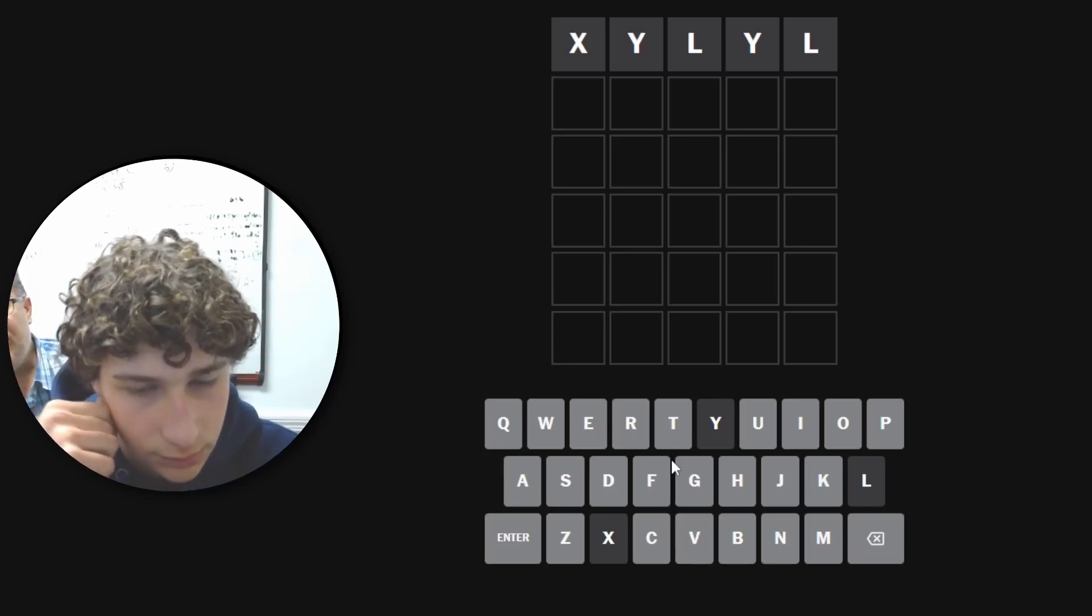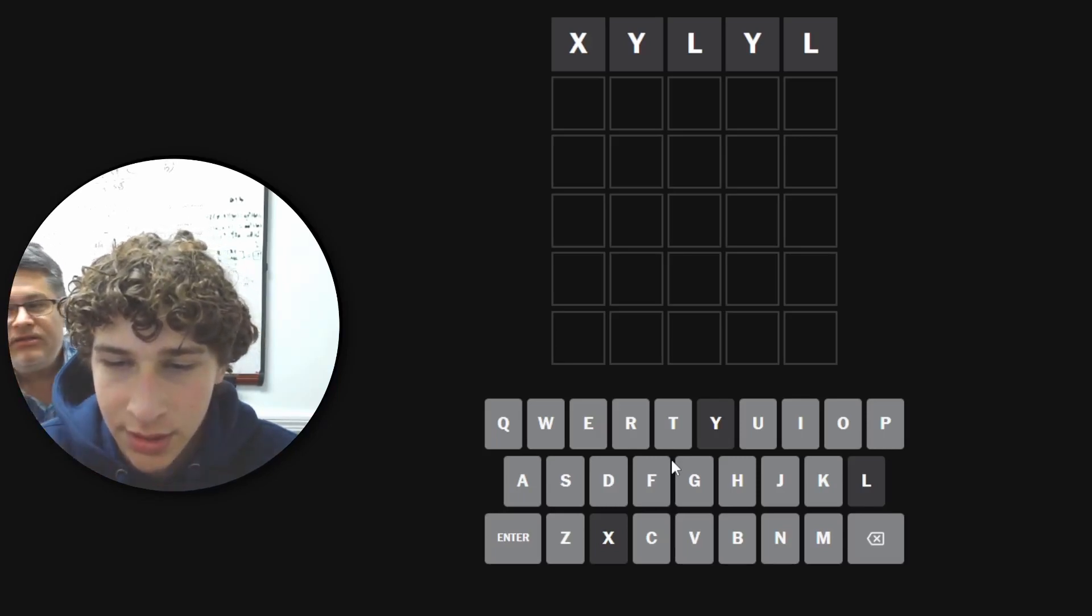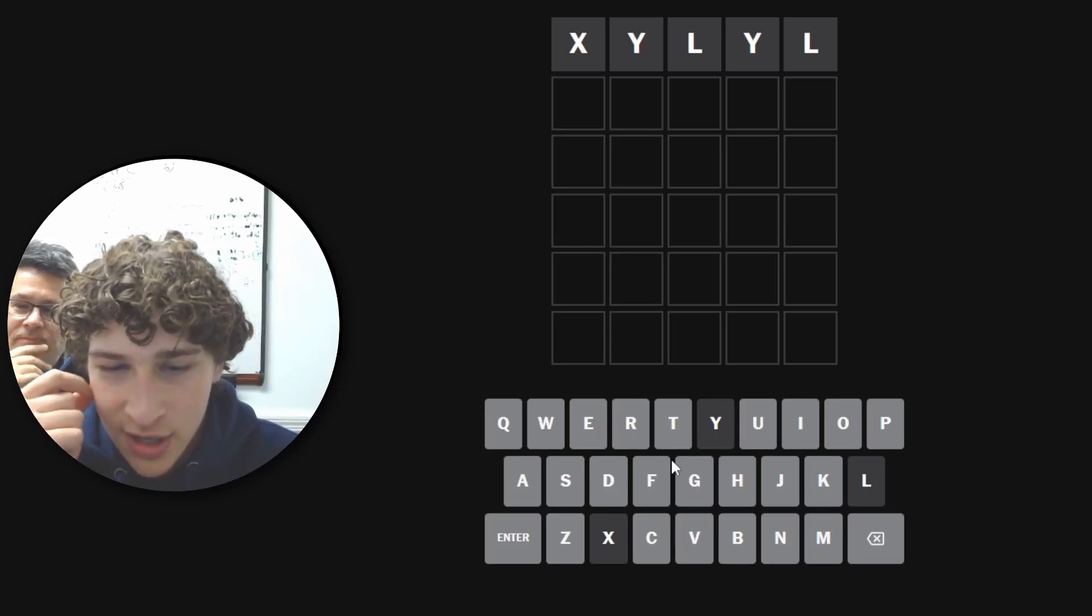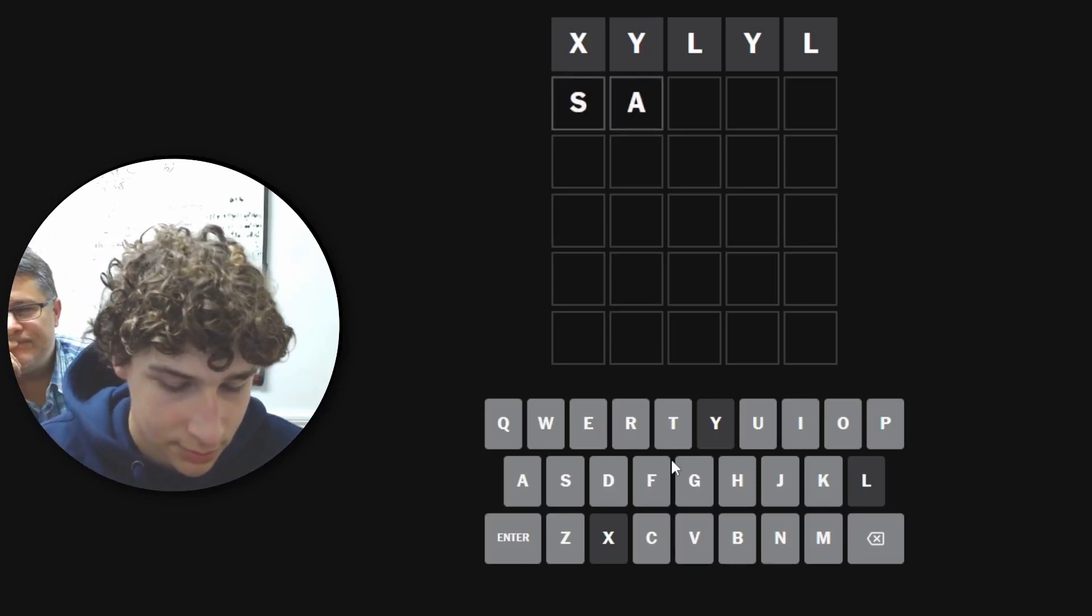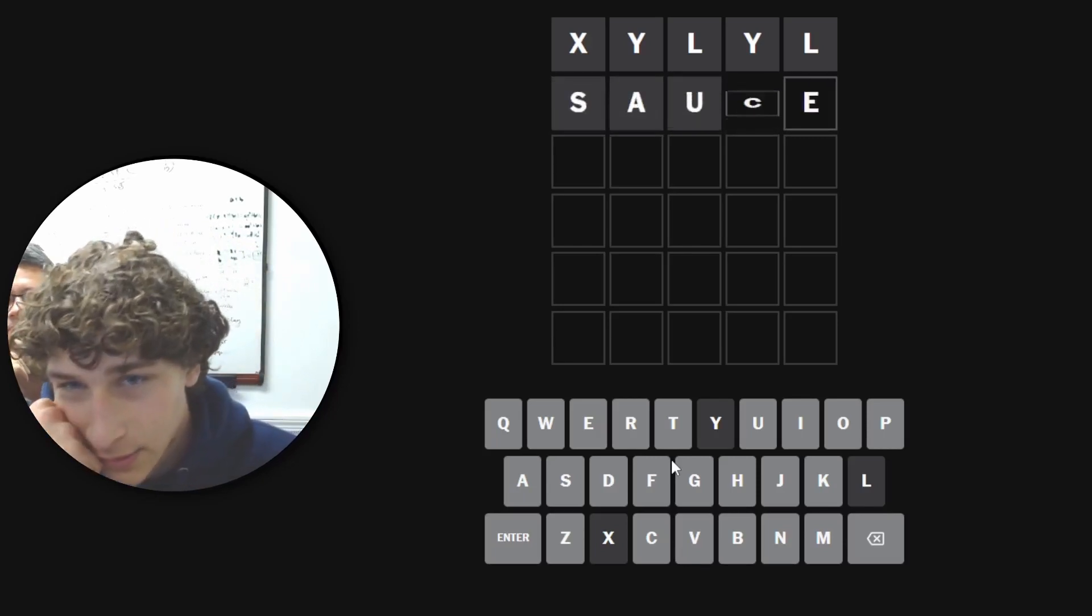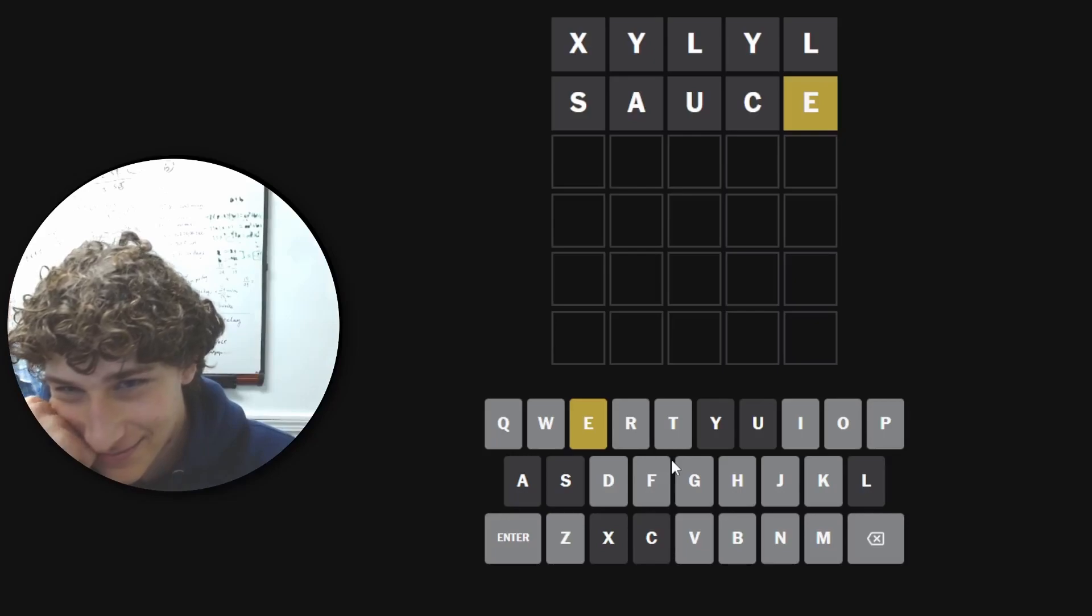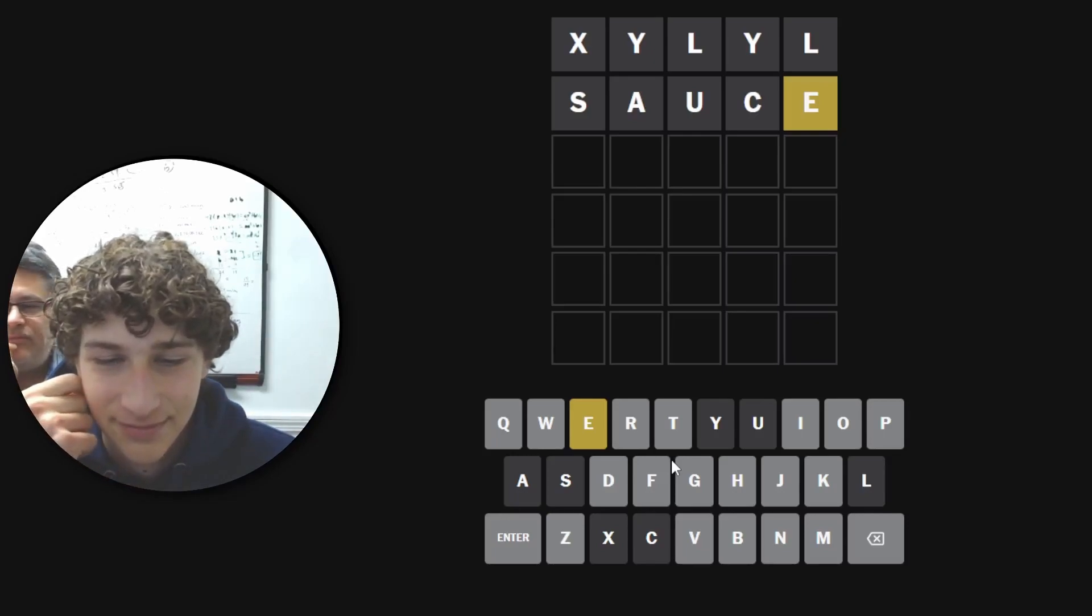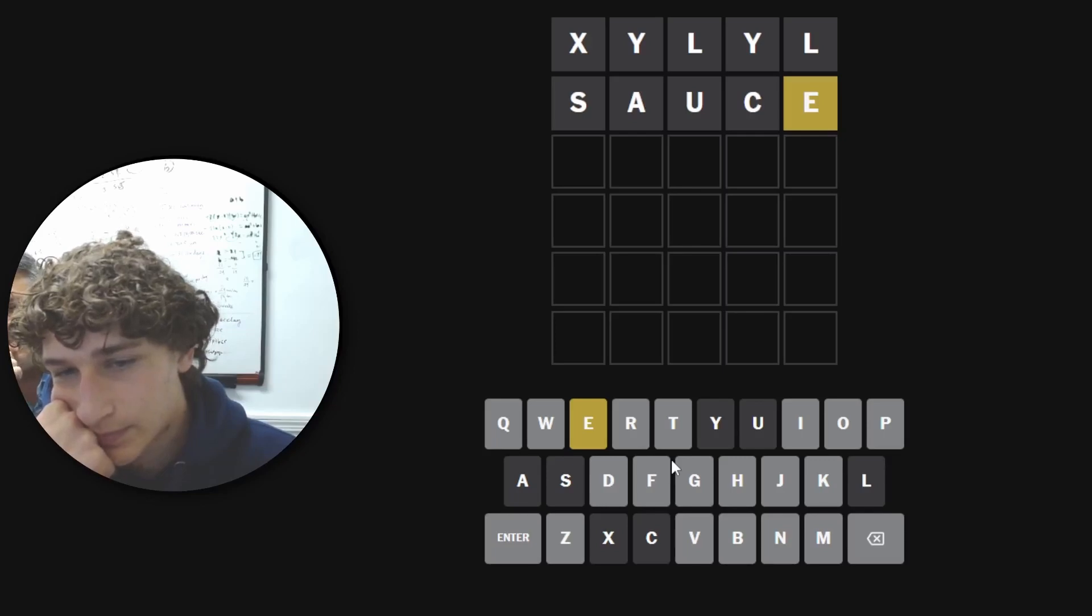I have great news though Leo, we can do whatever word we want. What do you want to do next? Sauce. Sauce sounds perfect, stick it in. Let's see if we got some tasty sauce. Whoa, okay we got an E Leo, we got an E. So we have to use, we have to put that E somewhere else and we cannot use any of the existing letters.